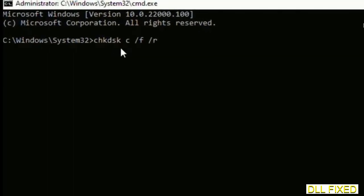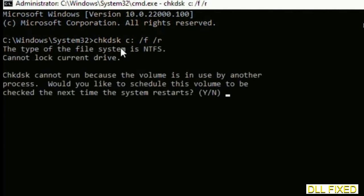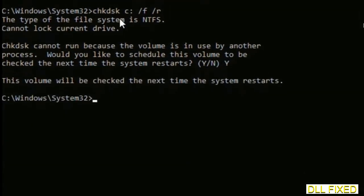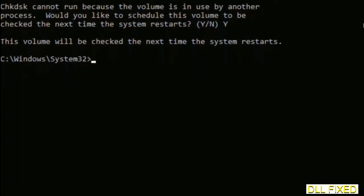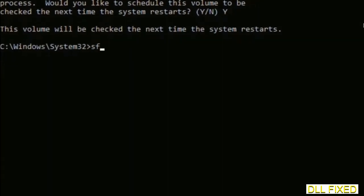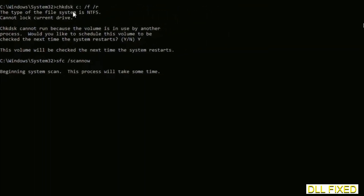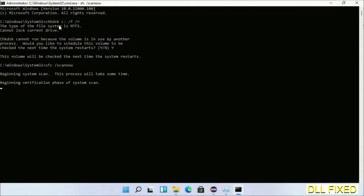We have to execute three commands here. The first is going to be check disk. Now execute this and type Y. Then the next command would be sfc space slash scannow. Just execute this. Now while this is running in the background, we'll open a new command prompt from task manager.